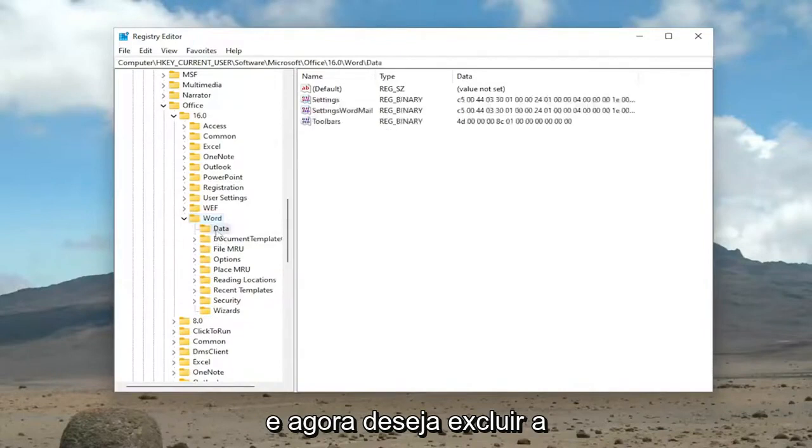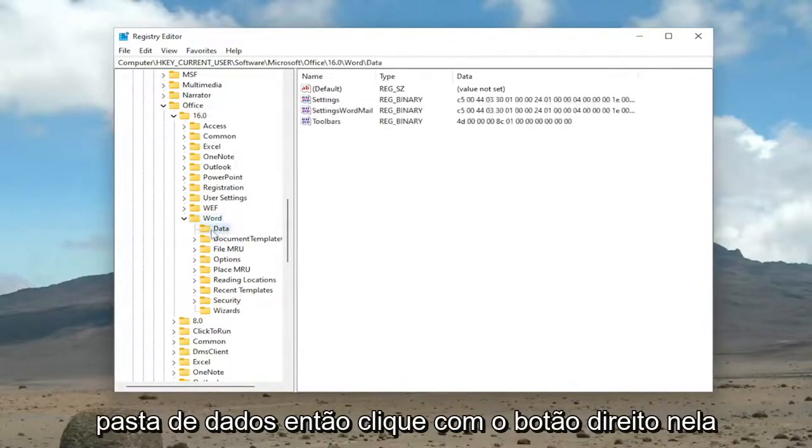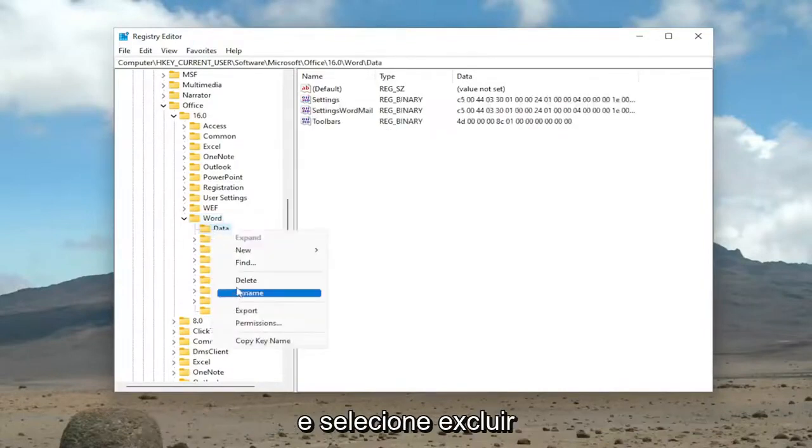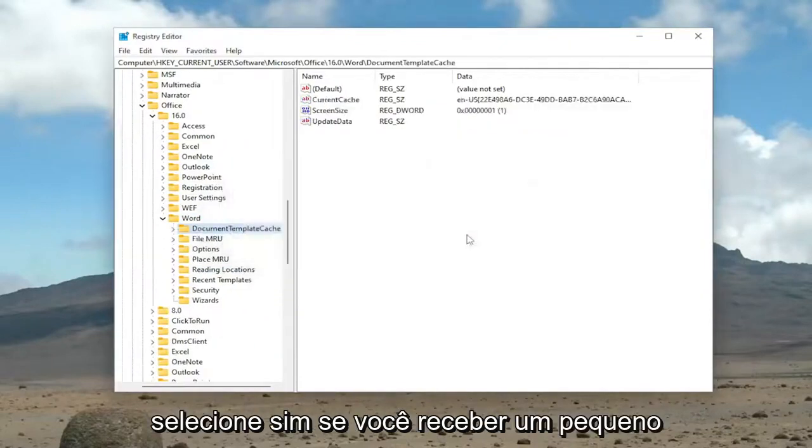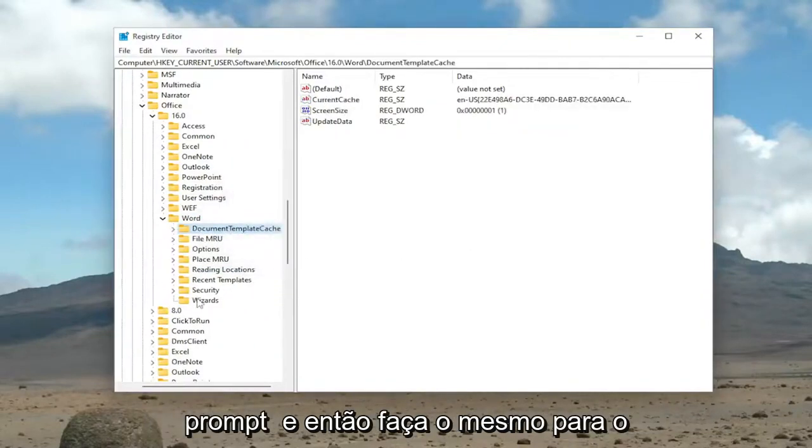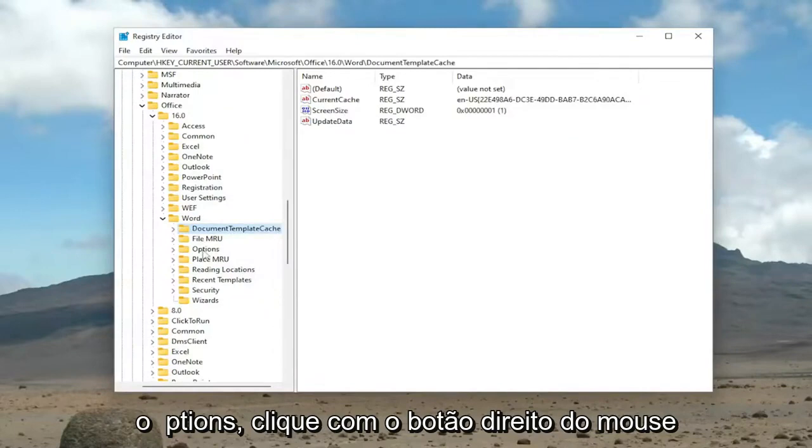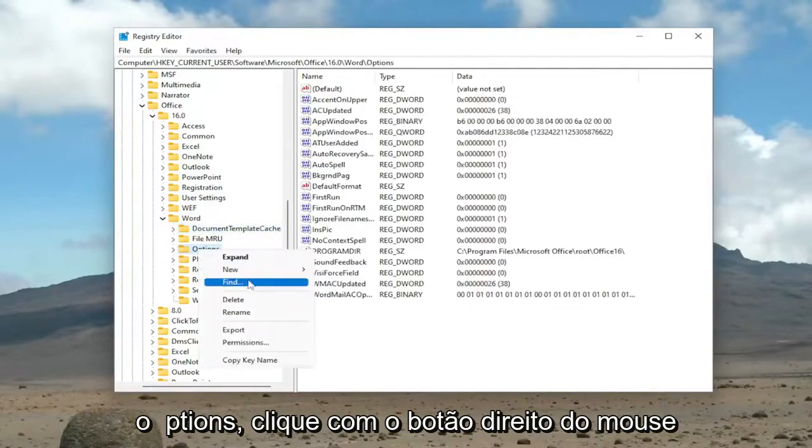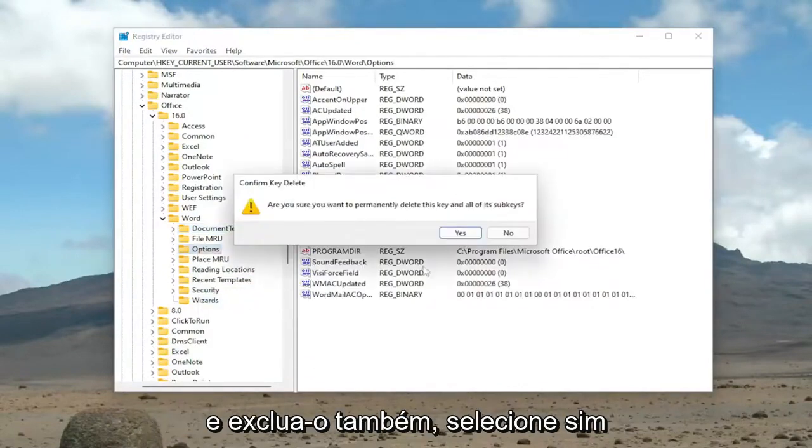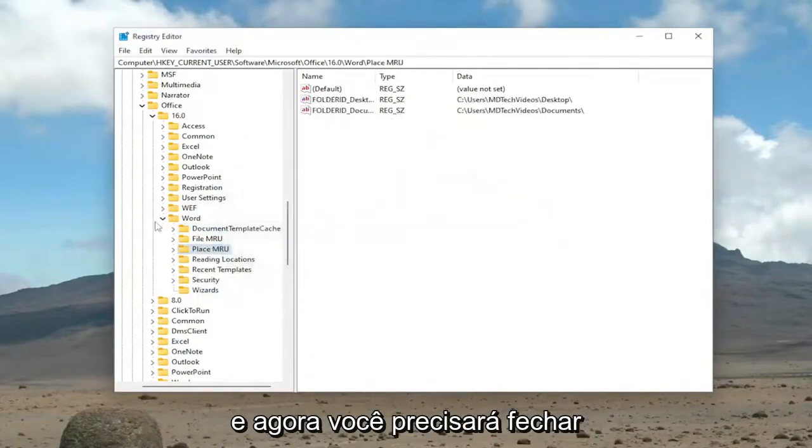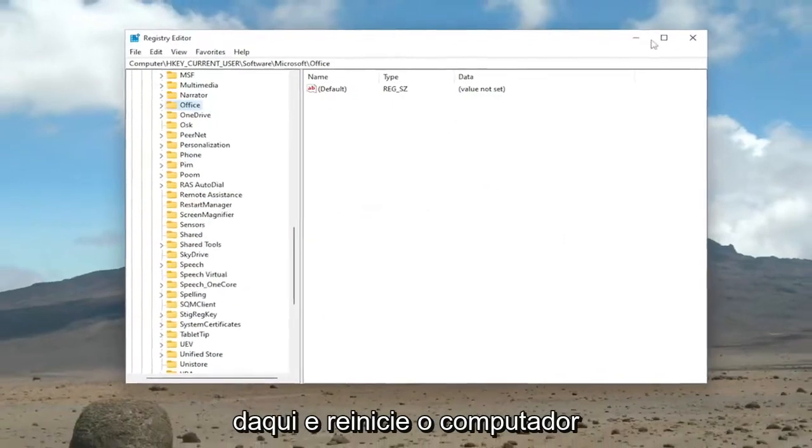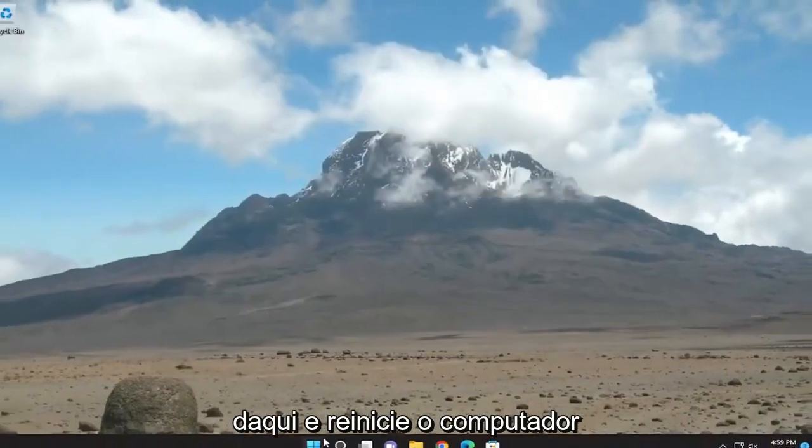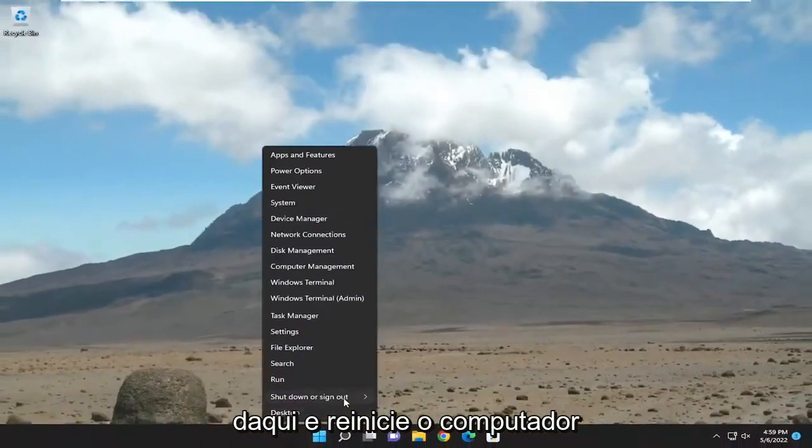And now you want to delete the Data folder. So right-click on it and select Delete. Select Yes if you receive a little prompt. And then do the same for the Options folder. Right-click on it and then delete that one as well. Select Yes. And now you will need to close out of here and then restart your computer.